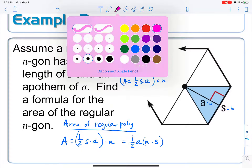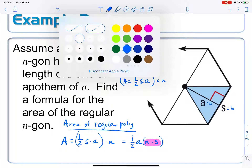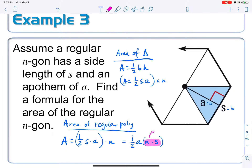n is how many sides we have and s is how big each one is. For example, a hexagon has six sides each of length five — six times five is 30, which is the perimeter. So n times s equals the perimeter. We rewrite the formula as one half times a times p, where p is the perimeter.